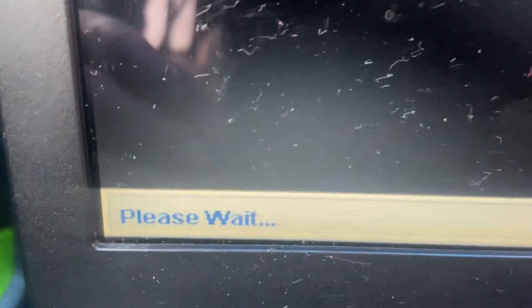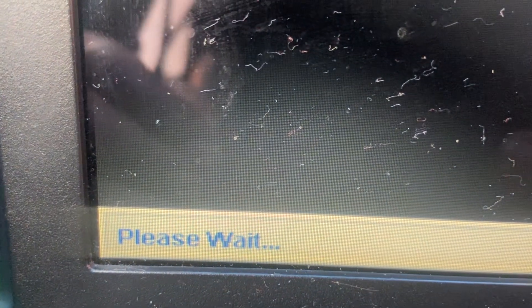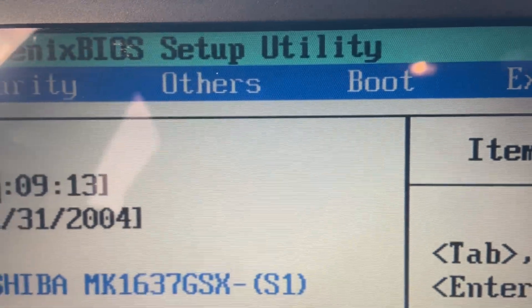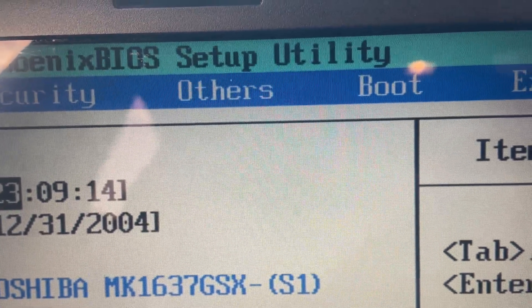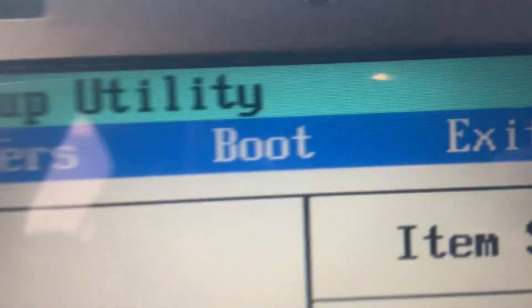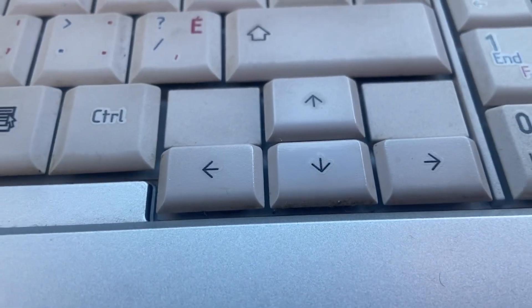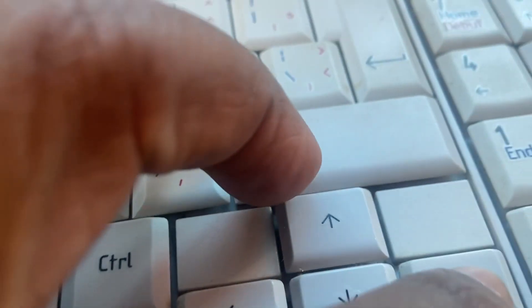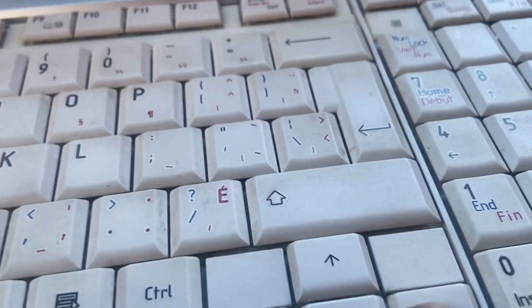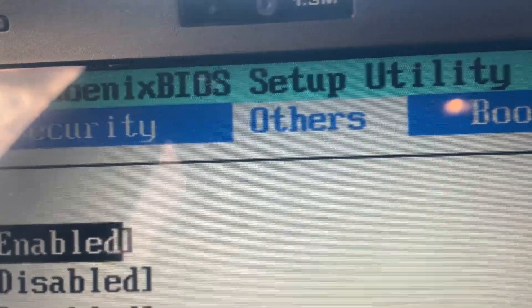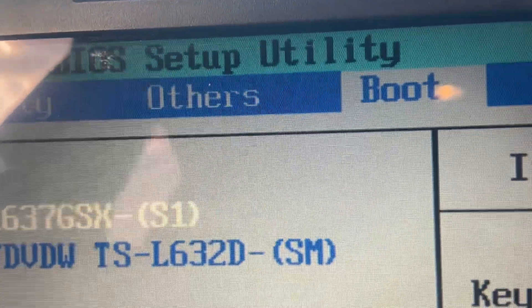You're going to get a little message that says please wait, and you're going to get another screen that says setup utility. You're going to get to boot by pressing the right arrow and you're going to tab over until you get to boot.